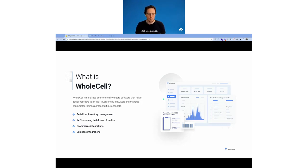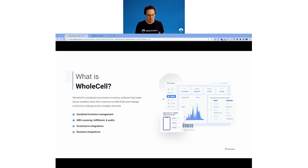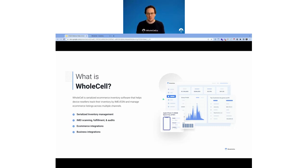You'll see more of these integrations with specific industry-related software from us as time goes on. So if you are buying and selling used cell phones or just used electronics in general, Wholesale was made specifically to solve the problems that you have. That's the software in a nutshell.